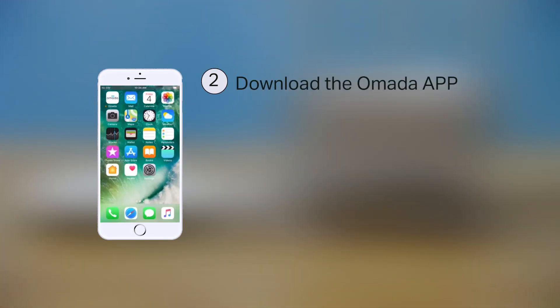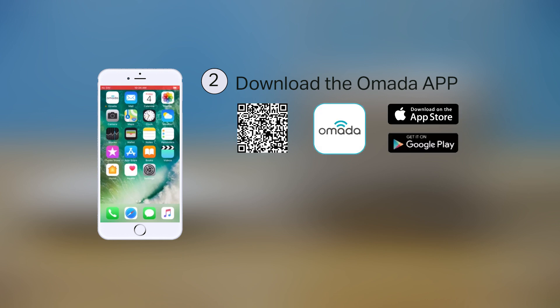Step 2: Download the TP-Link Omada app on your mobile phone. Make sure your mobile phone can access the internet. You can get the Omada app from the App Store or Google Play, or you can simply scan the QR code.